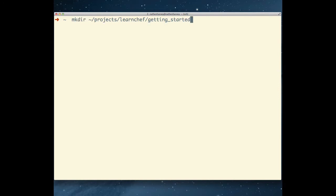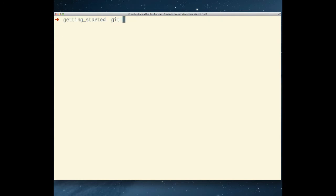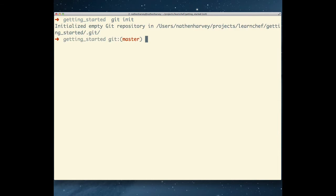Open a new terminal window, create a directory for your work, and move to that directory. Initialize a Git repository.